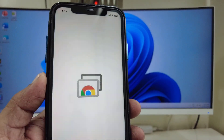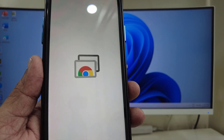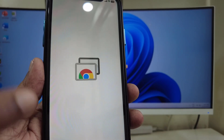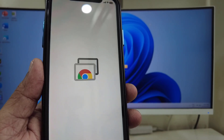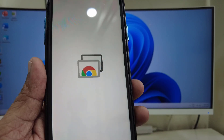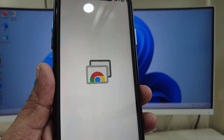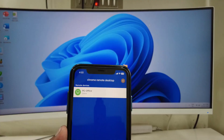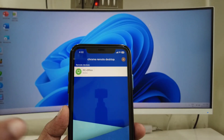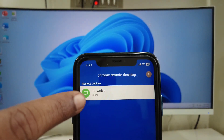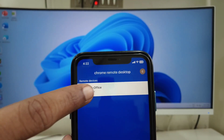Tap on 'Sign In' and sign in with the same Google ID you used on your desktop. After signing in, you'll see your PC listed — it's showing as online. Just tap on it.